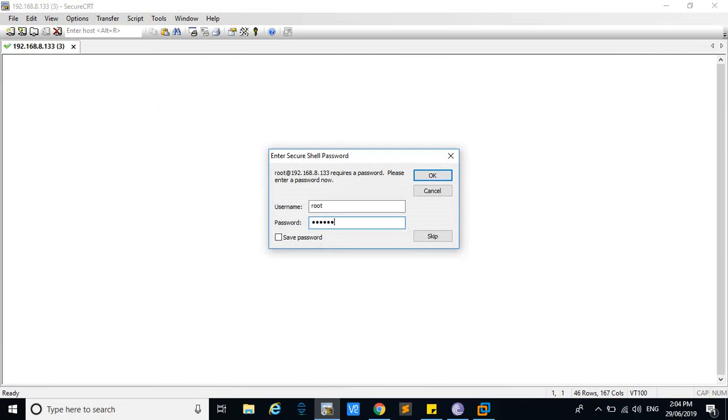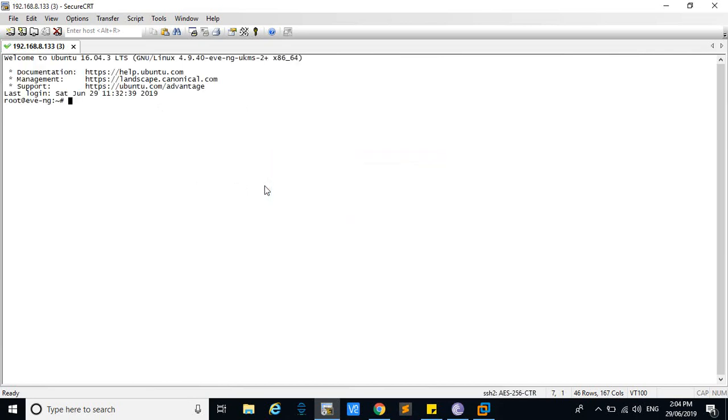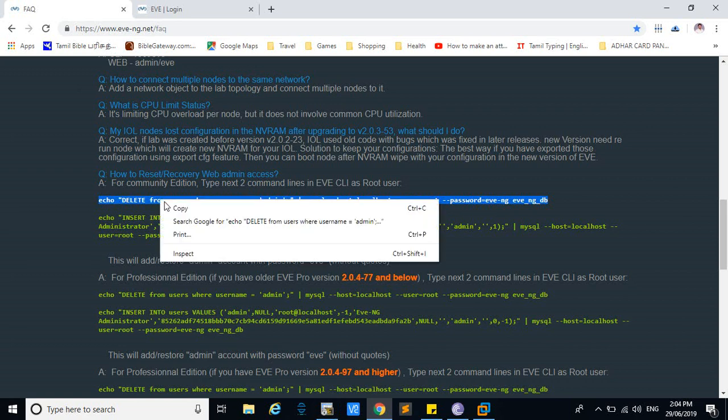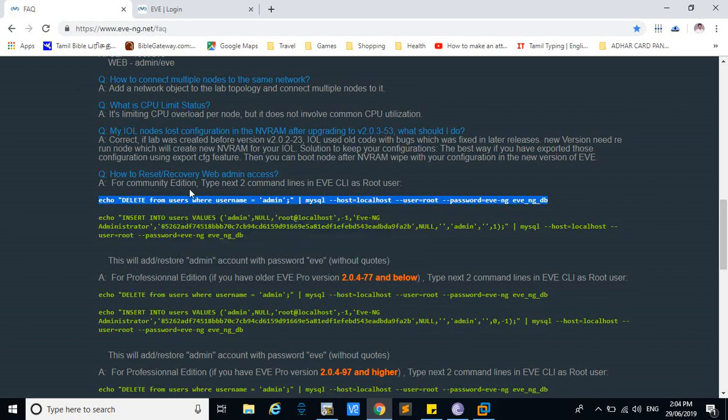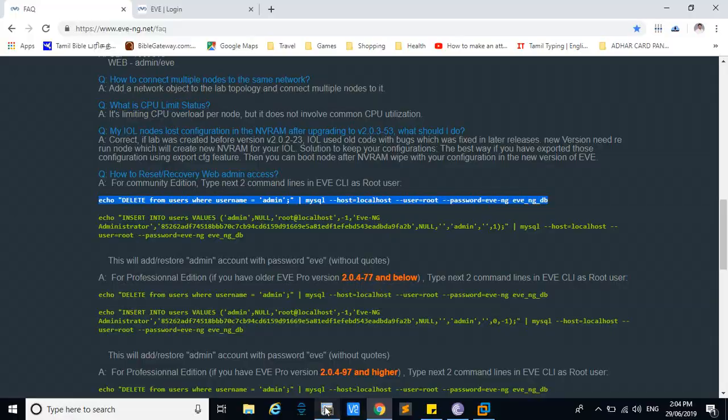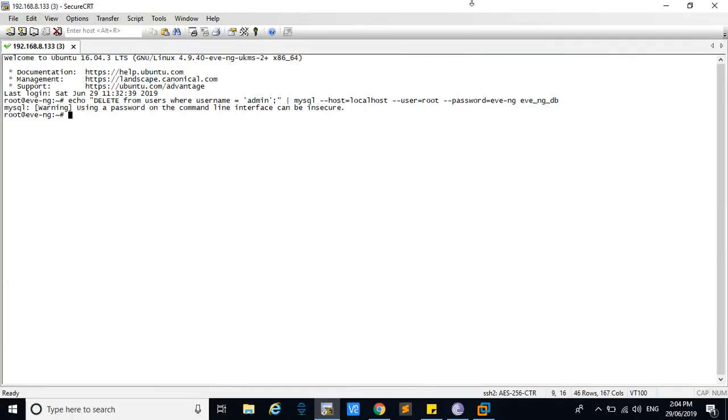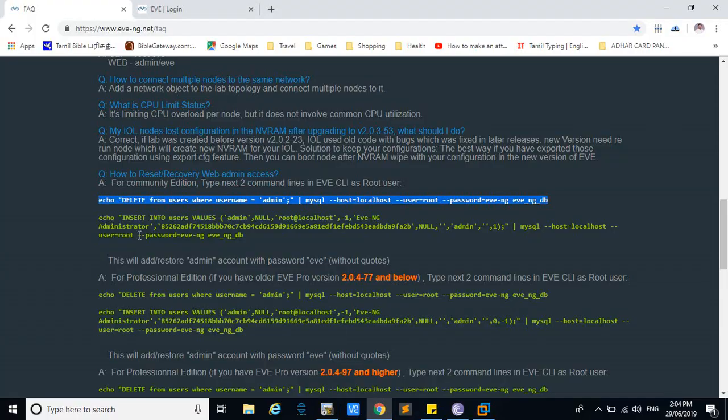Type 6123, this is my password. Now go to this page and copy. Make sure it is the community edition. If you are using the community edition, you have to use this command only. Copy this.